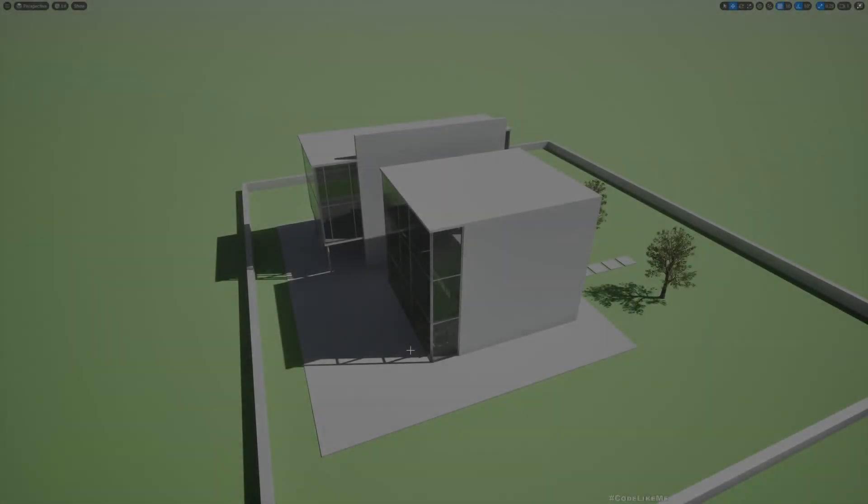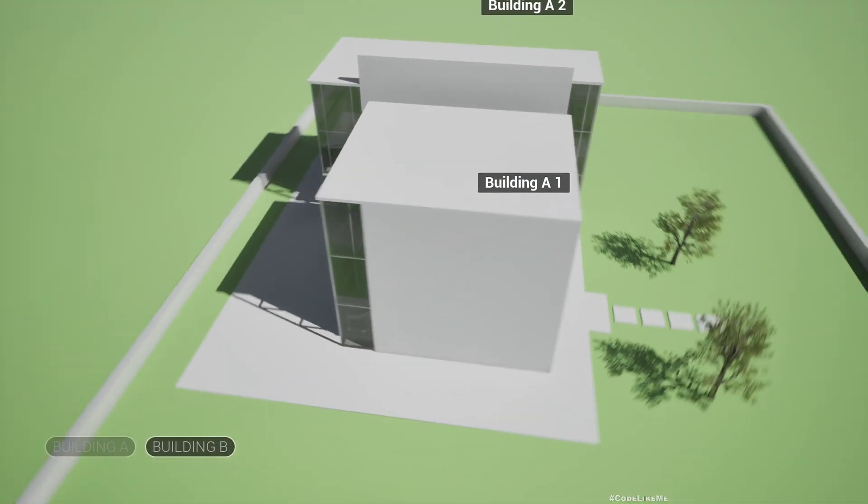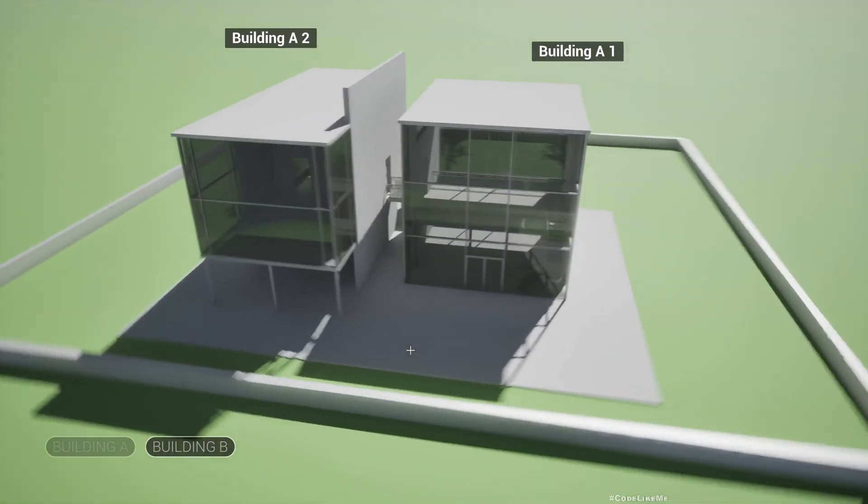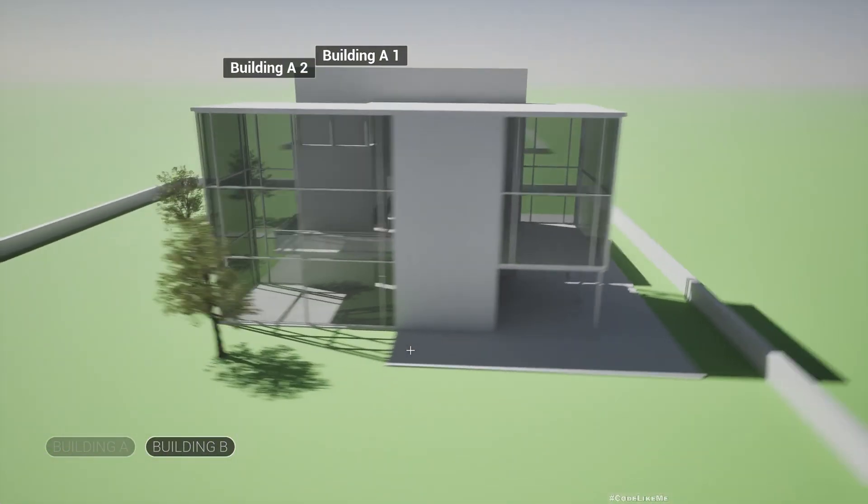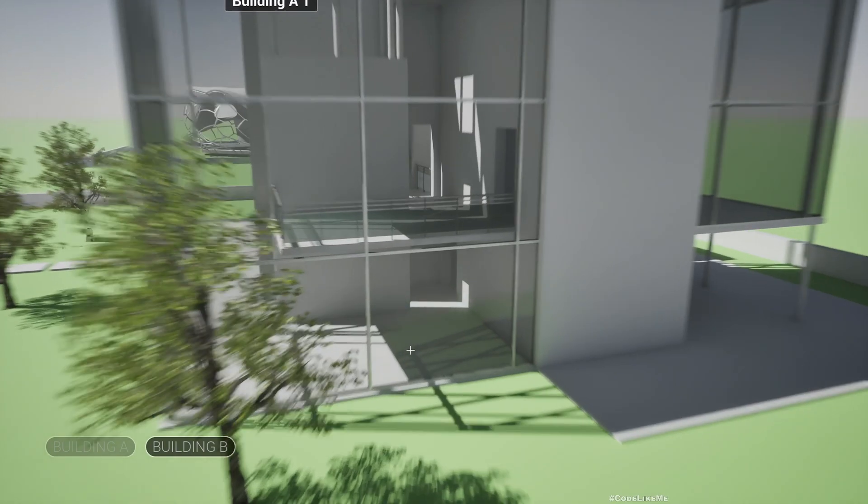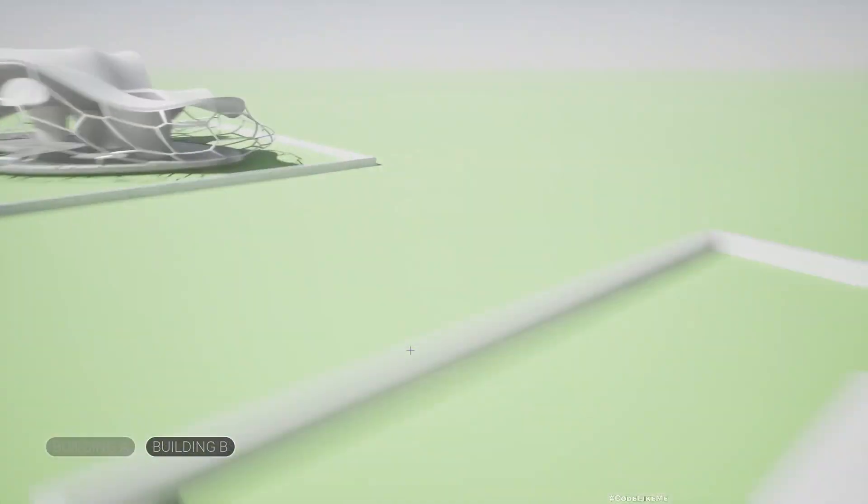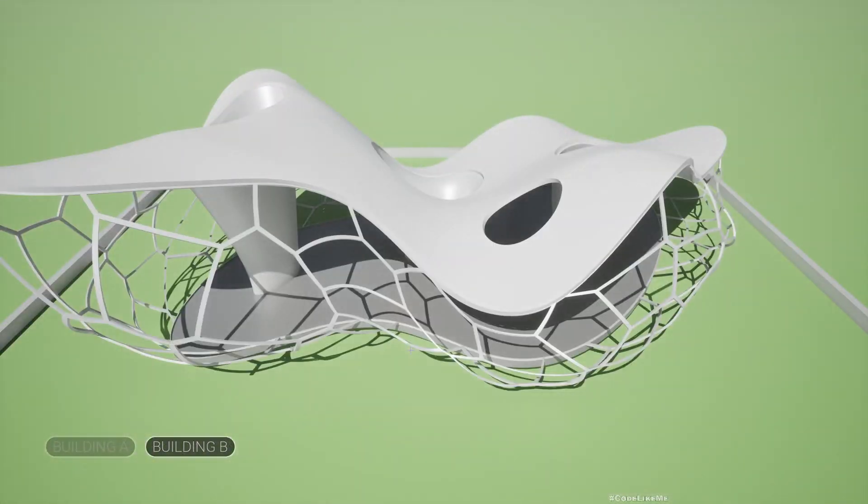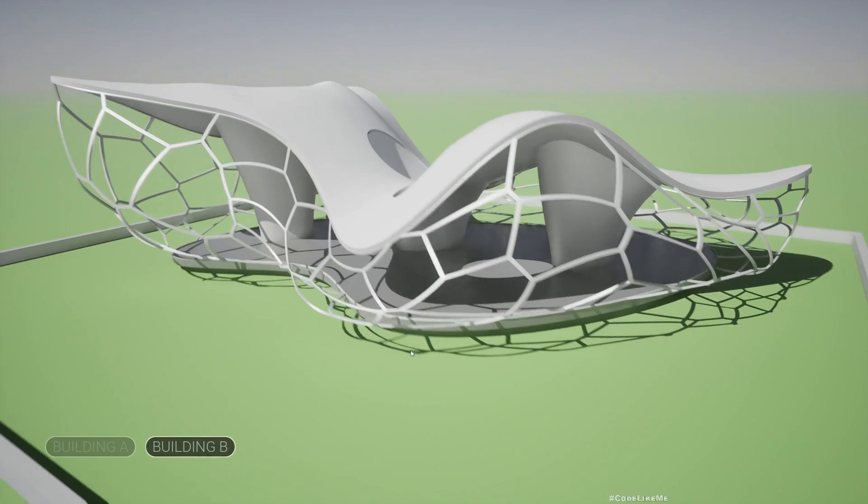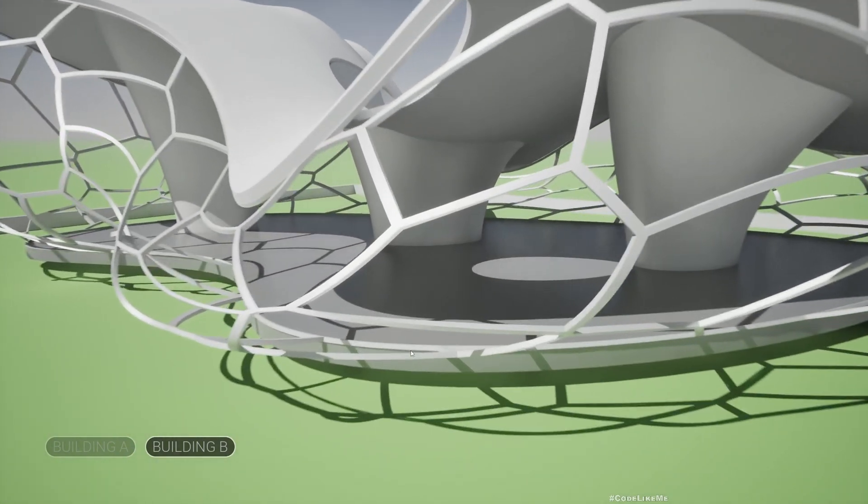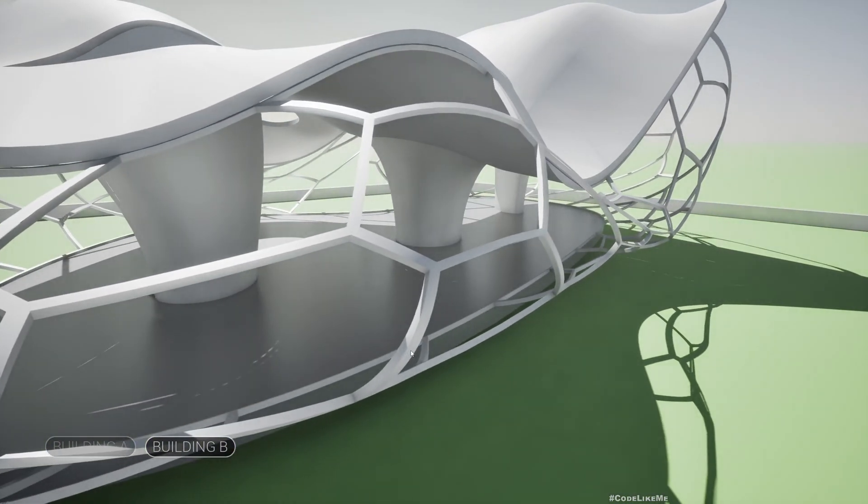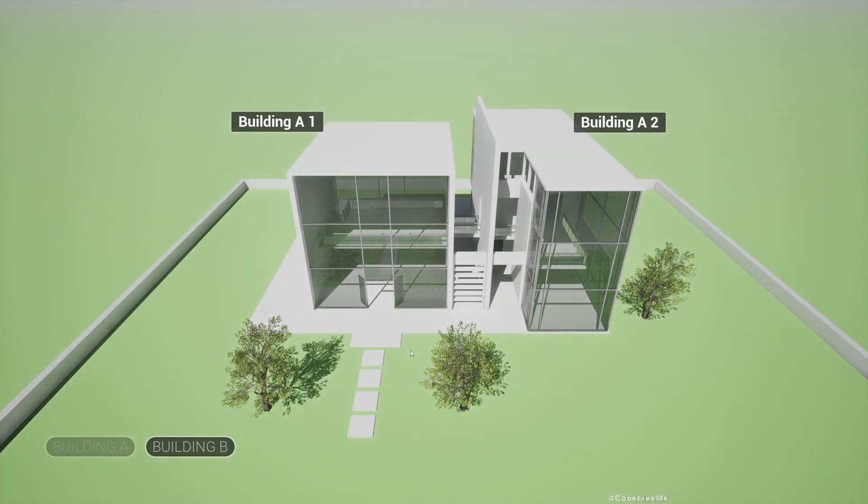Hello everyone, so here is the cinematic that we recorded using the Take Recorder. And yesterday I showed you how to render the sequence with the elements of the UI, but here we have